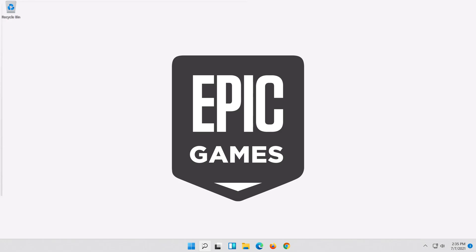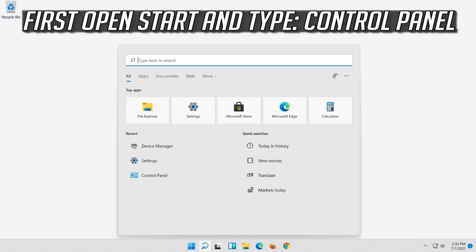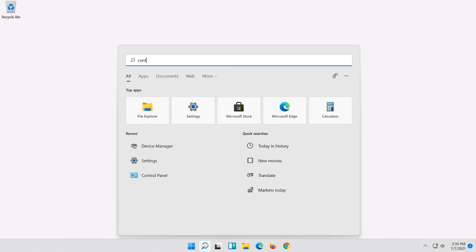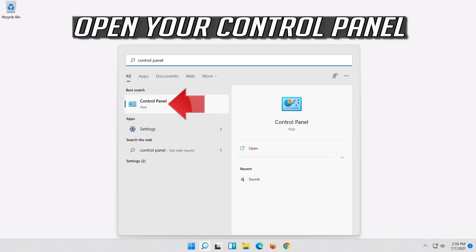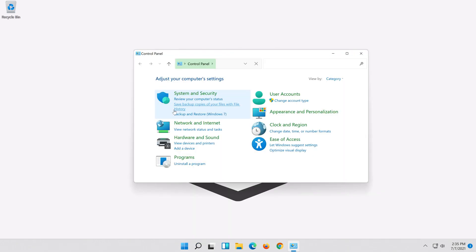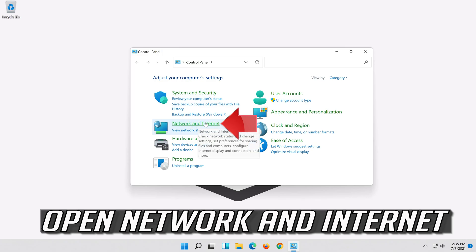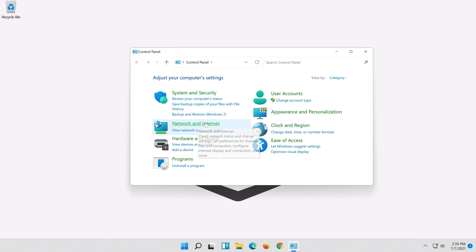If that didn't work, first open Start and type Control Panel. Open your Control Panel. Open Network and Internet, then open Network and Sharing Center.